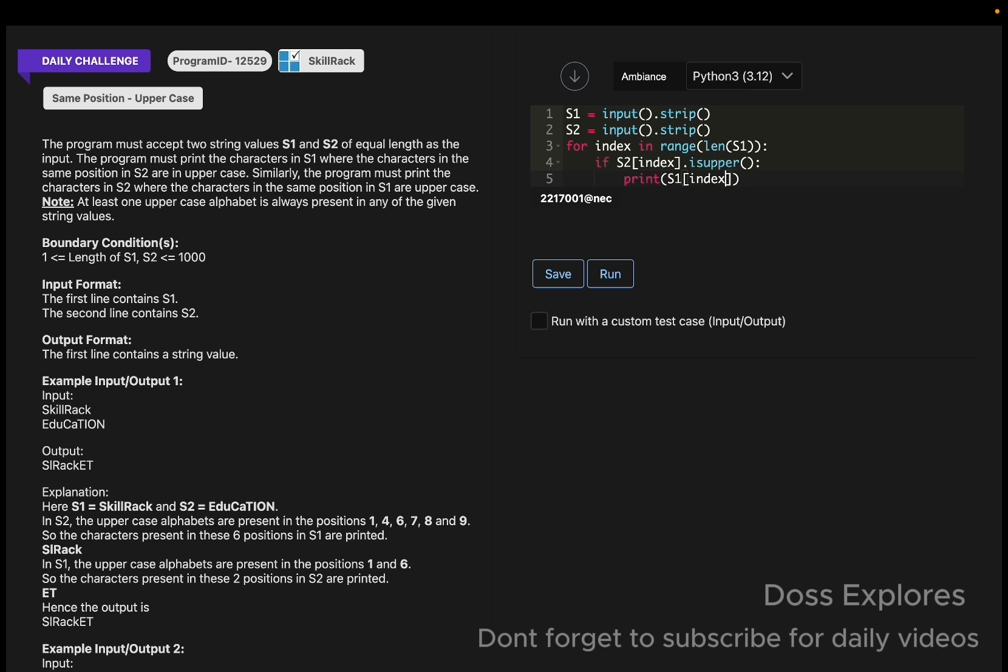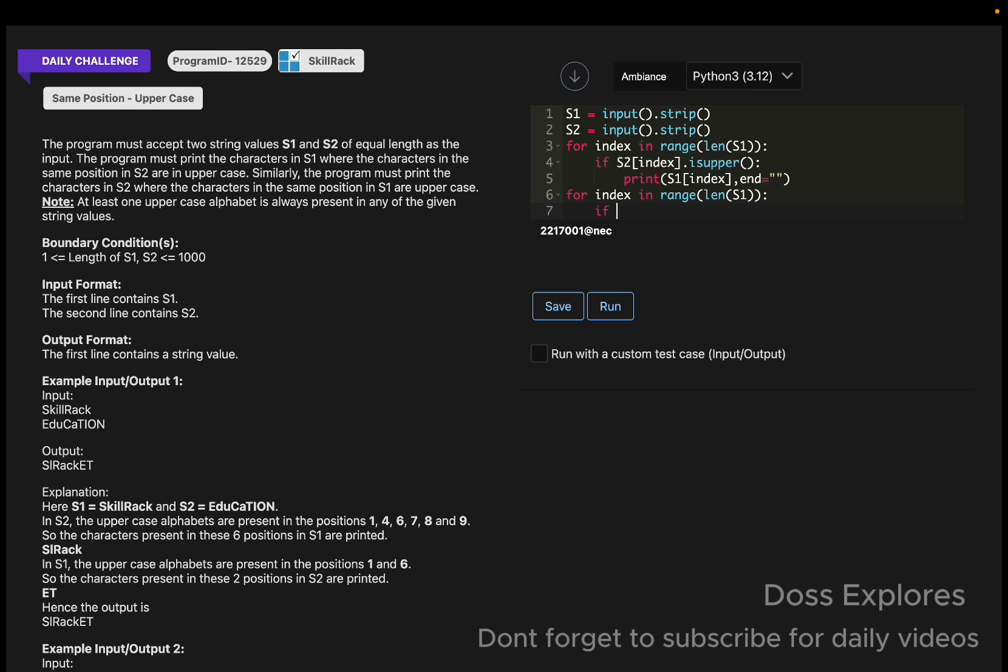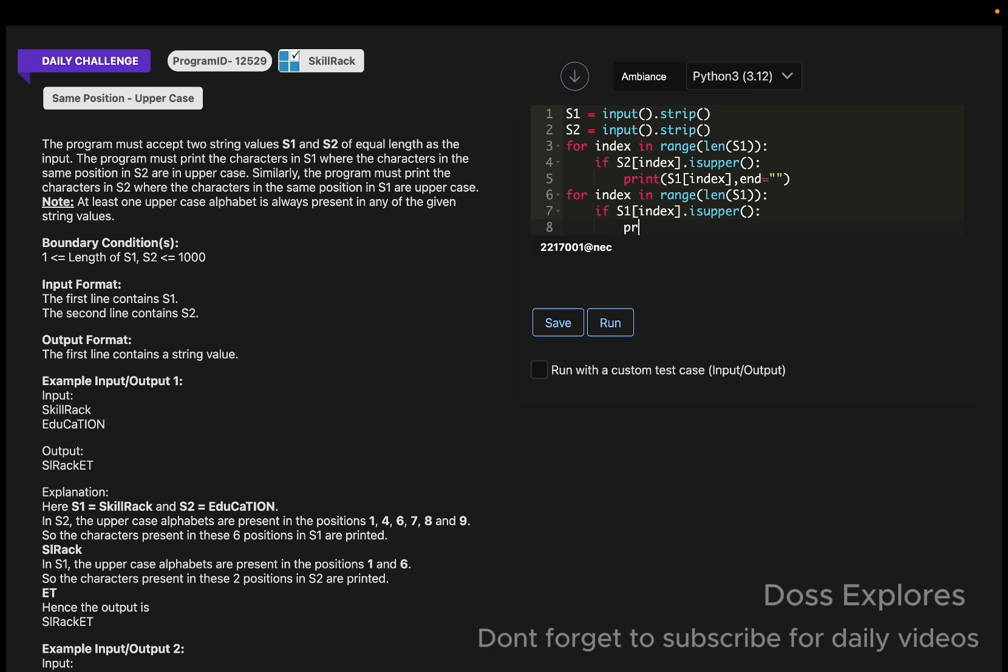If it is uppercase, we print s1 of index with end equals empty string space. Similarly, we must loop through s1. For index in range of len of s1, if s1 of index dot is upper, we print s2 of index with end equals empty string.